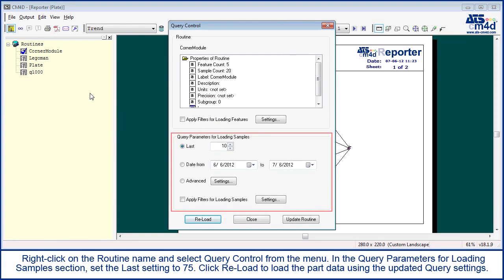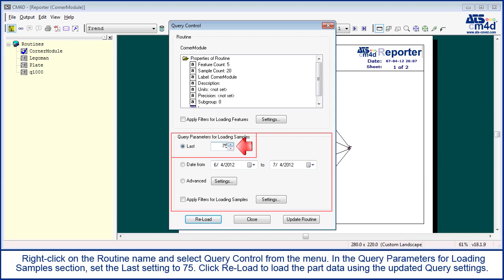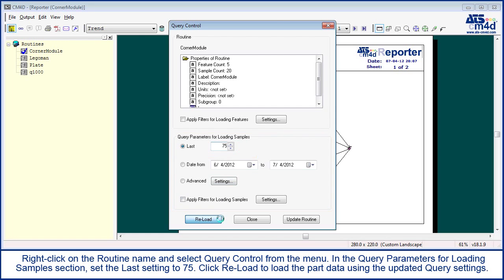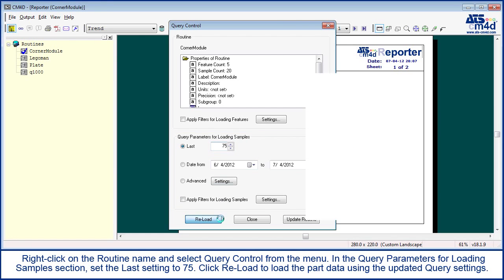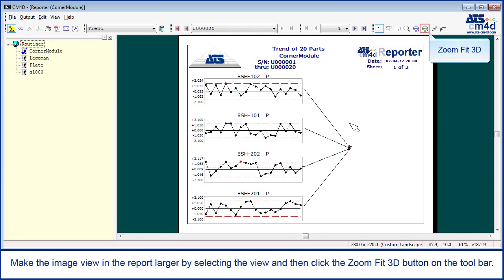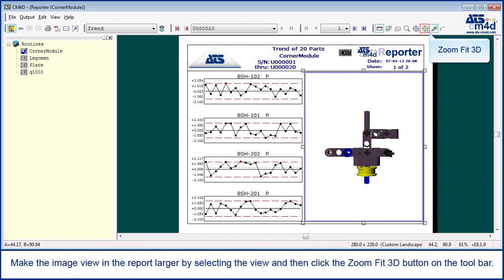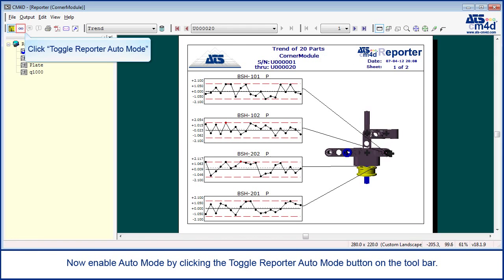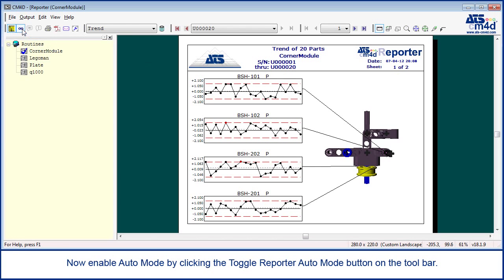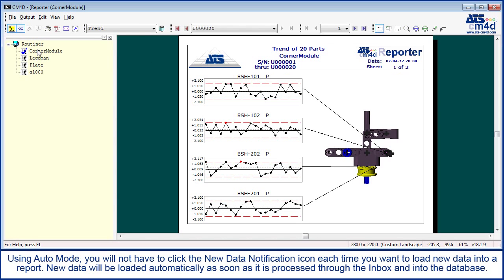In the query parameters for loading samples section, set the last setting to 75. Click reload to load the part data using the updated query settings. Make the image view in the report larger by selecting the view and then click the zoom fit 3D button on the toolbar. Now enable auto mode by clicking the toggle reporter auto mode button on the toolbar. Using auto mode, you will not have to click the new data notification icon each time you want to load new data into a report. New data will be loaded automatically as soon as it is processed through the inbox and into the database.